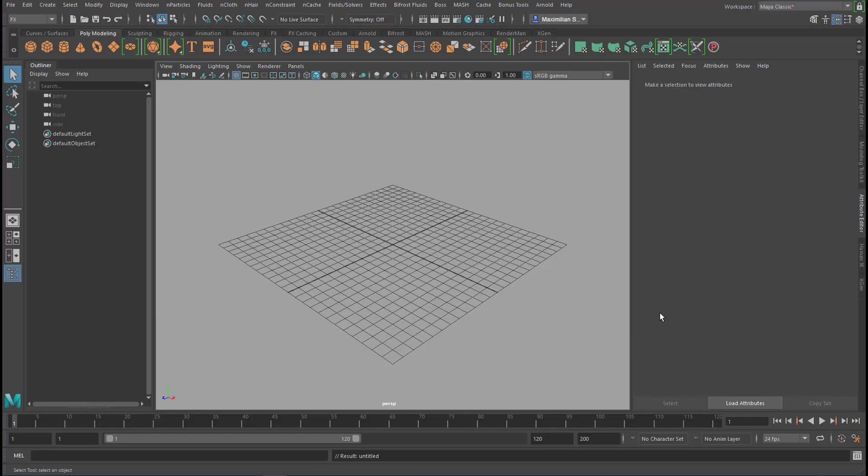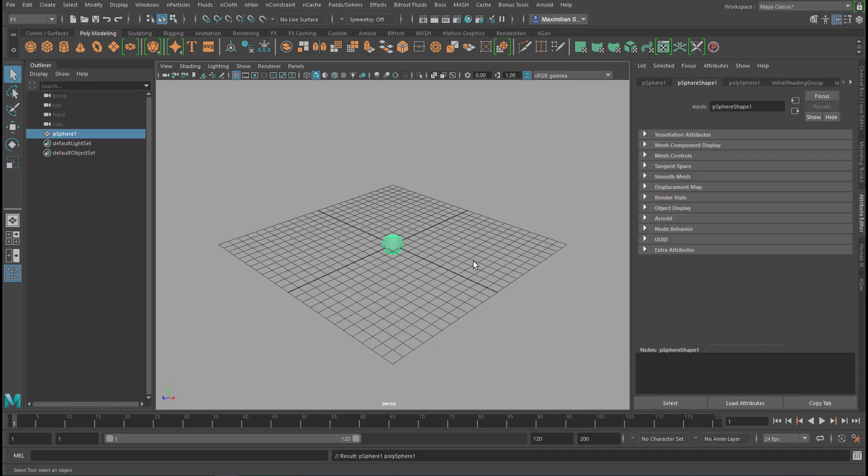Hello, this tutorial is about welding and nCloth. I hope you're curious, and so we'll start with a polygon sphere.